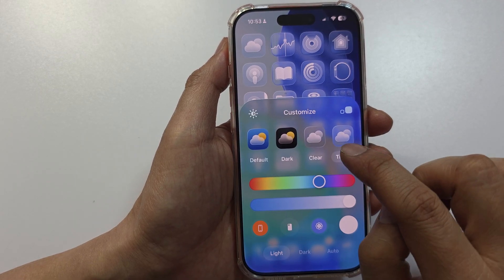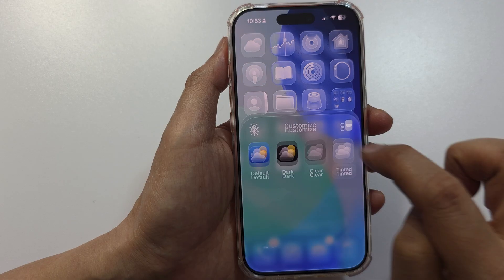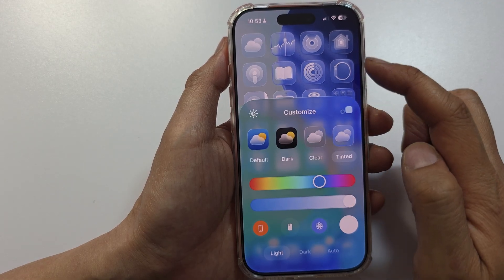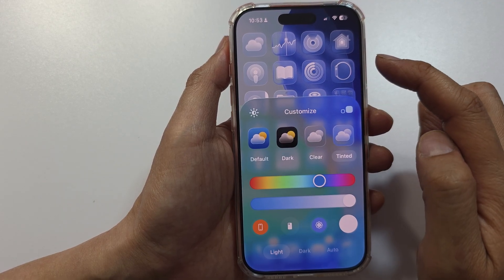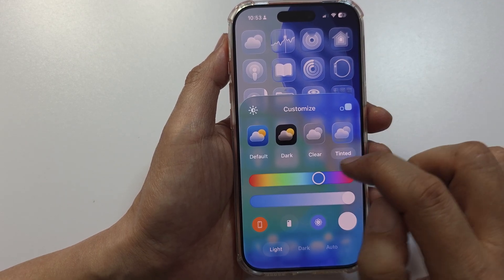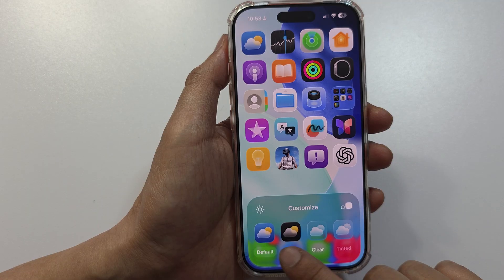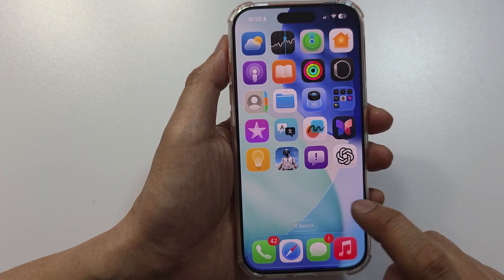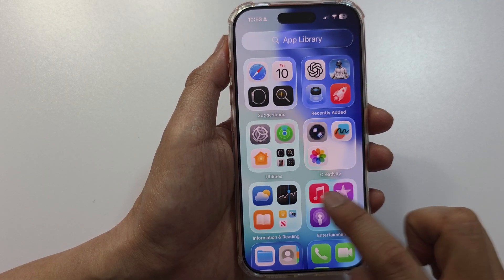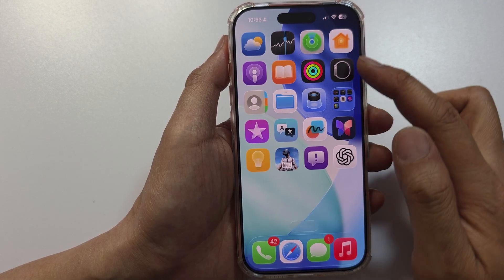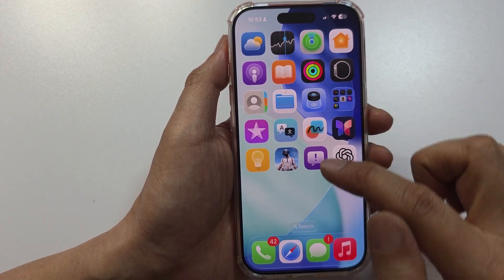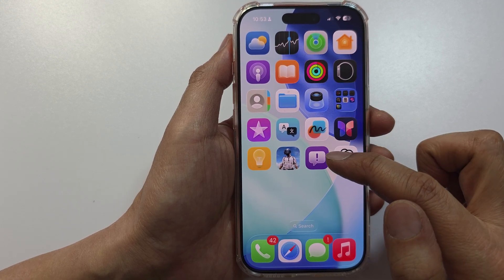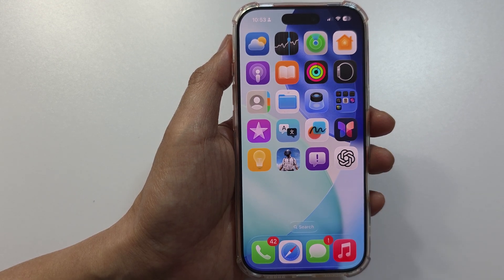Here you can see when you select Clear or Tinted it will show a liquid glass style. So select Default instead and then save the changes. Now liquid glass has been switched off and you have no more icons with that style.